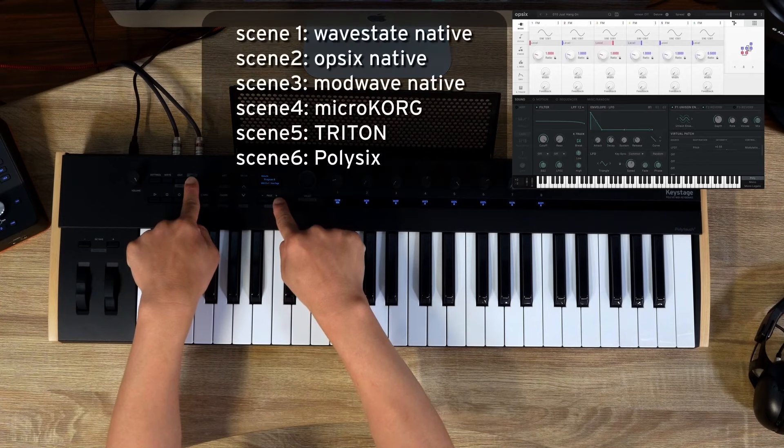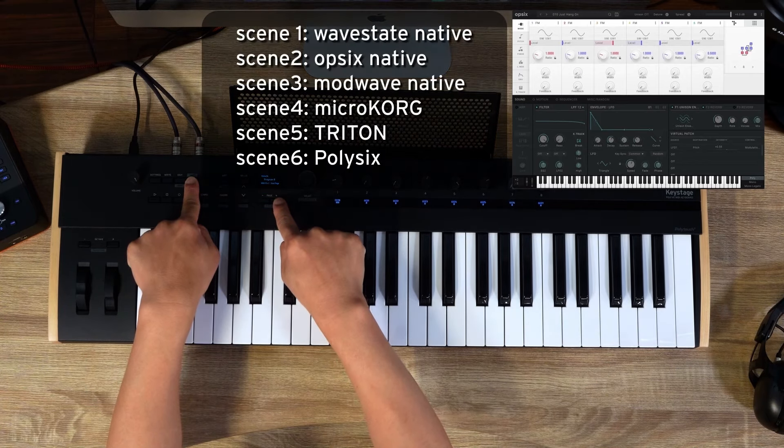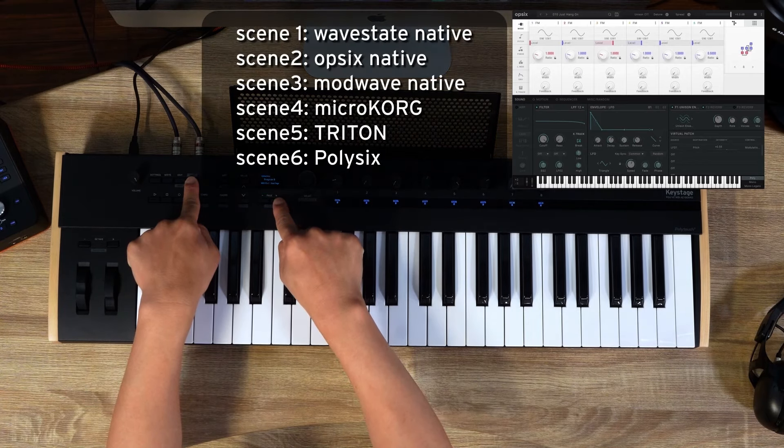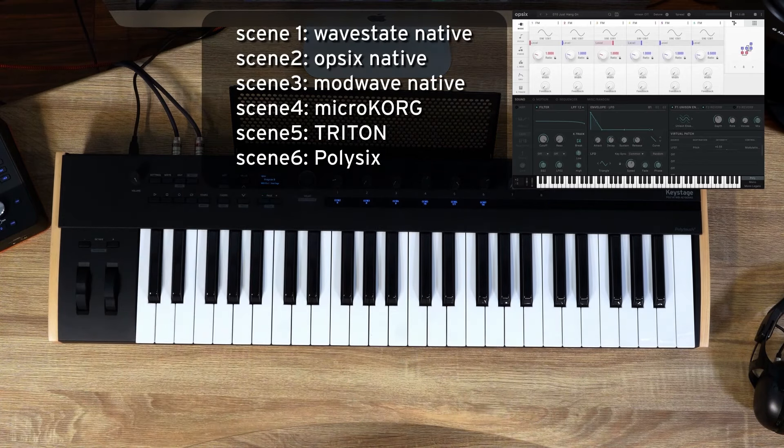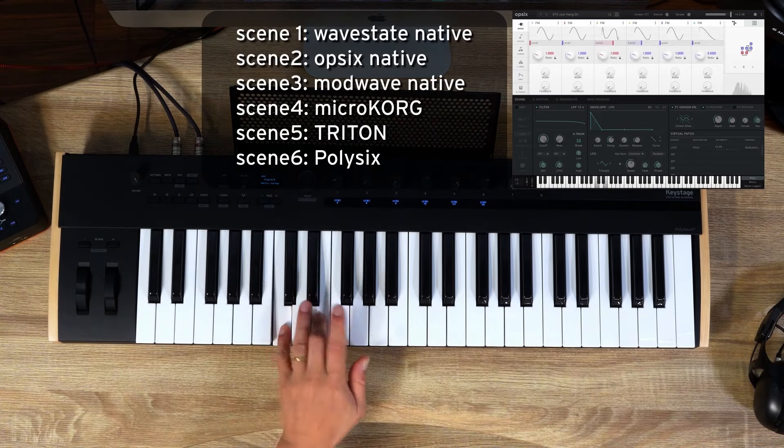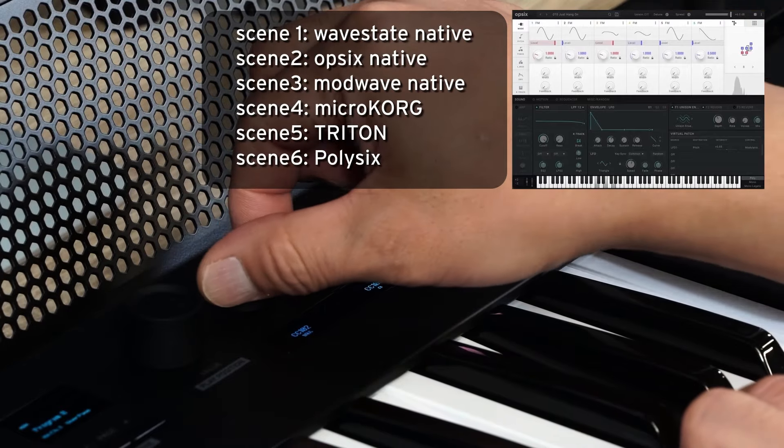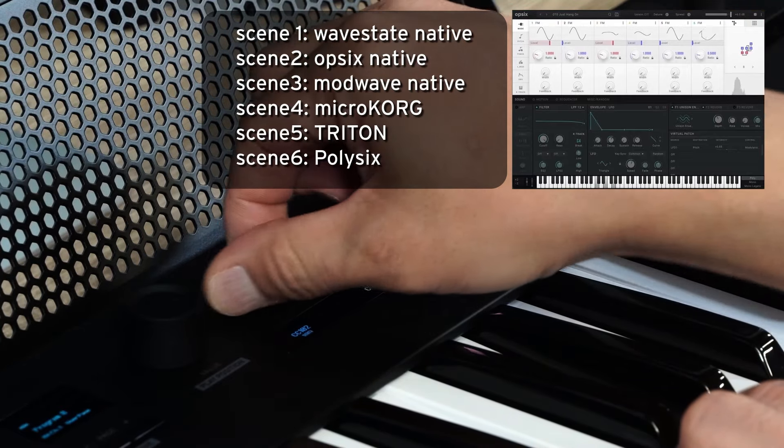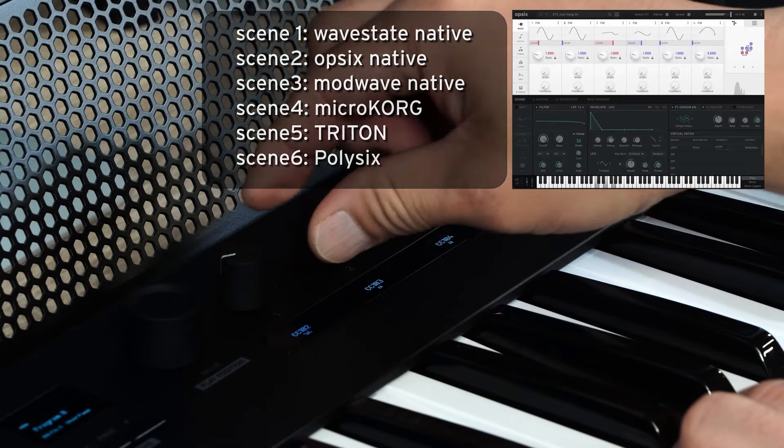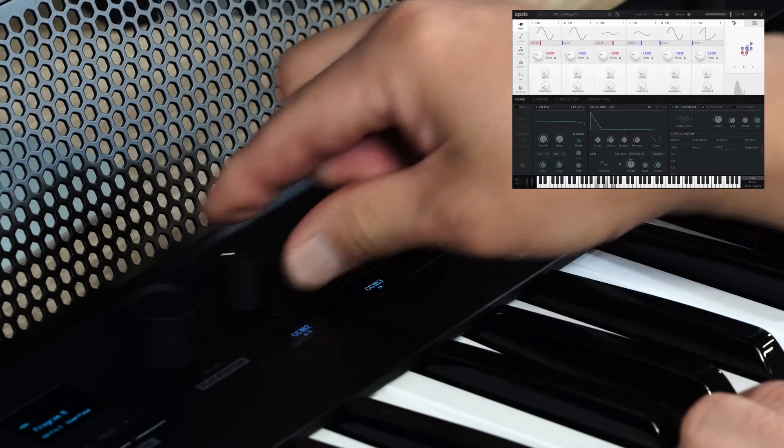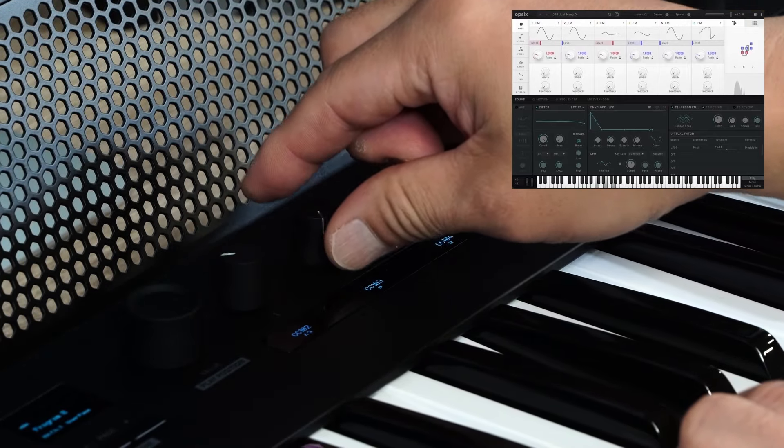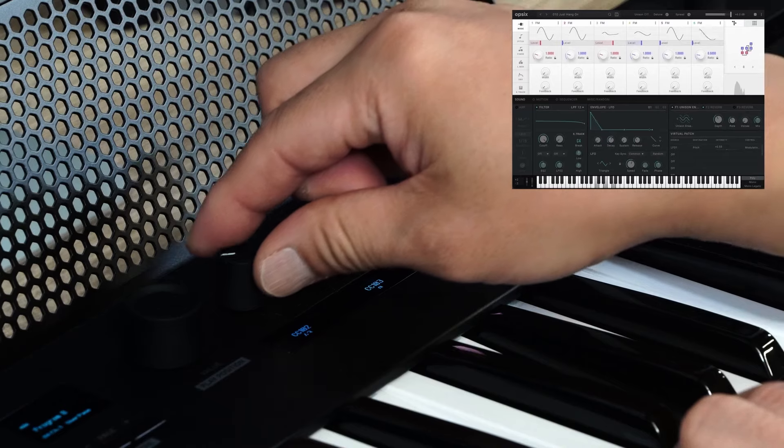There are 16 scenes available. Scenes 1 through 6 are pre-configured for Korg software instruments, while scenes 7 through 16 are empty by default.